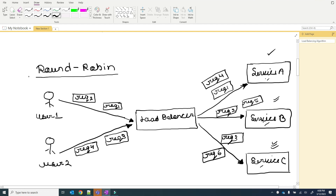This is all about round robin — requests are served sequentially. I hope I made it clear how the round robin algorithm is applied in a load balancer. Let's check another algorithm.